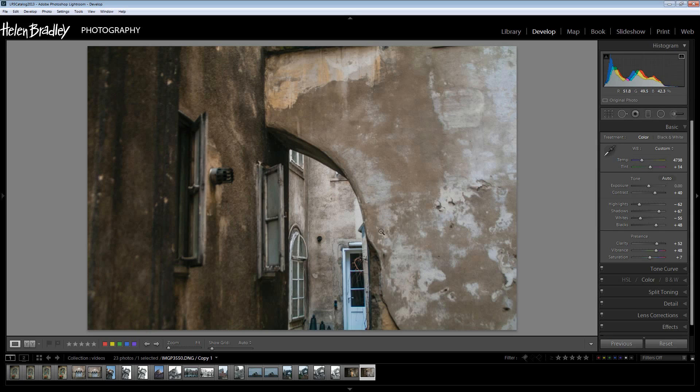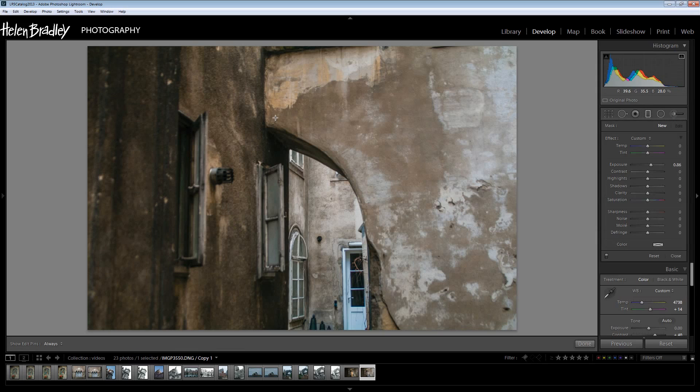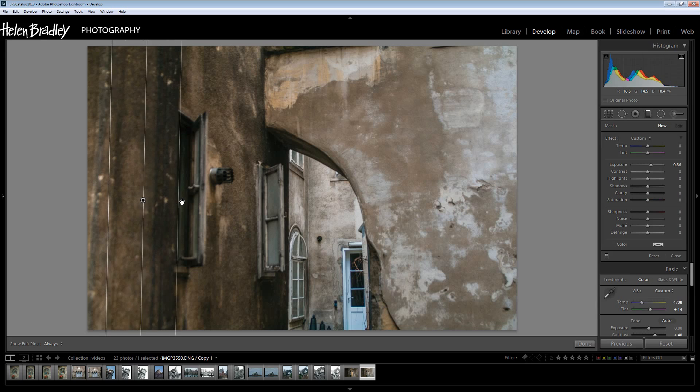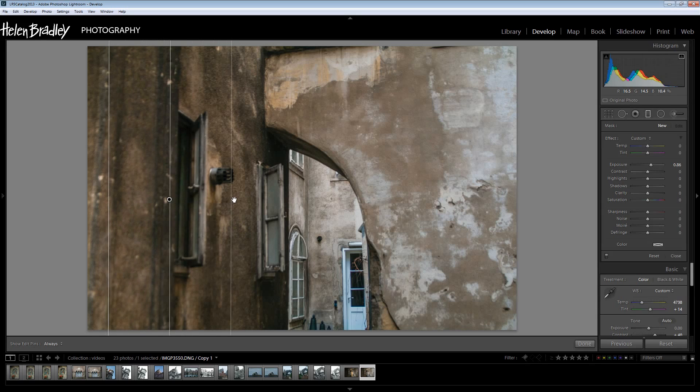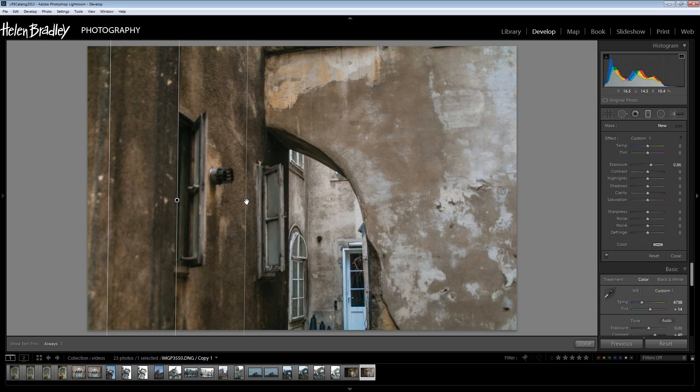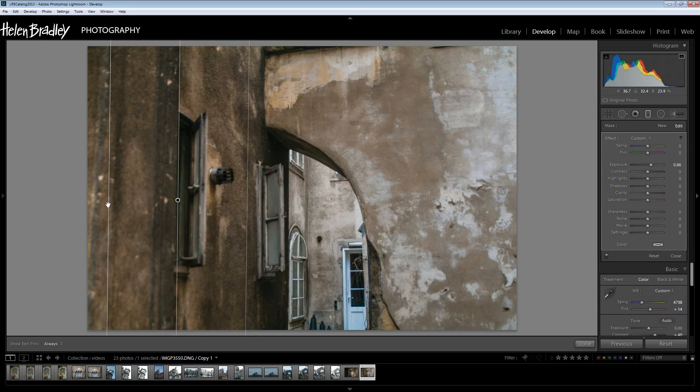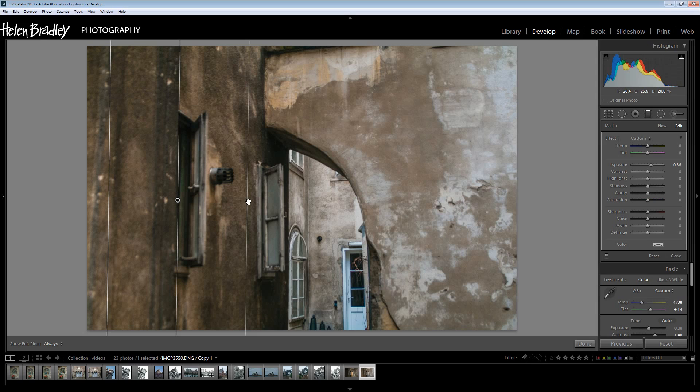Now we're going to start working with the graduated filter. So I'm going to click here on the graduated filter and I'm going to bring one in from this side of the image. Now I want a fairly long transition for this so I'm going to start by clicking fairly close to the edge of the image and just drag it out. So this is where it's going to be applied at full strength and it's going to dissipate until it reaches this line.